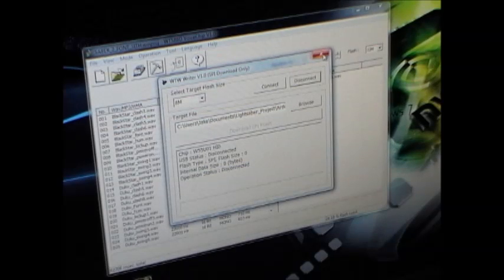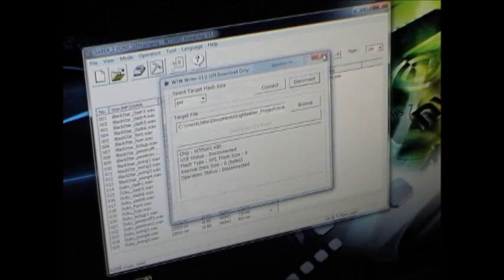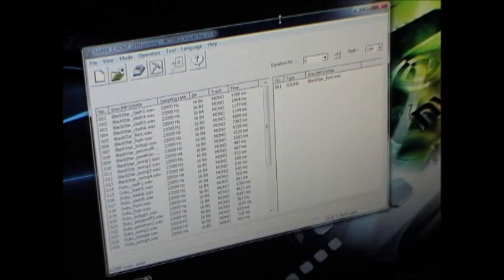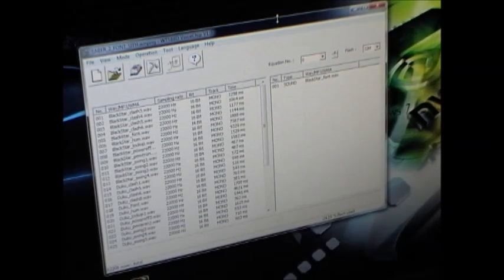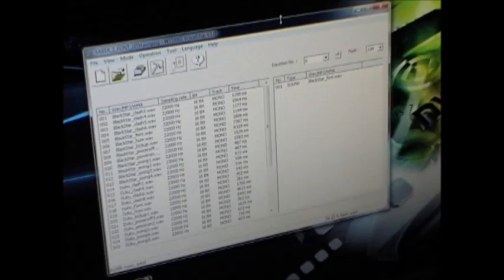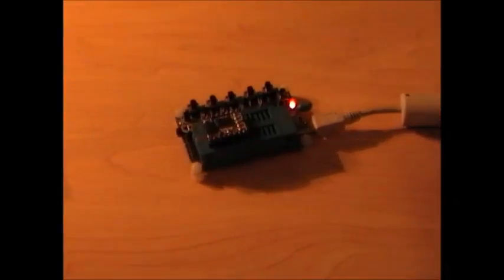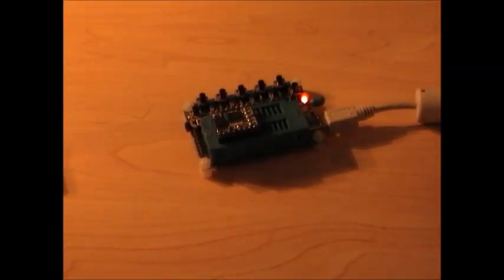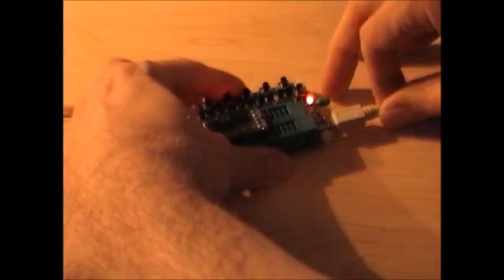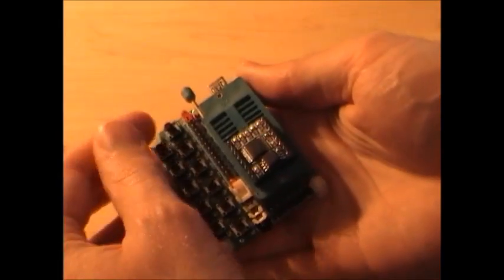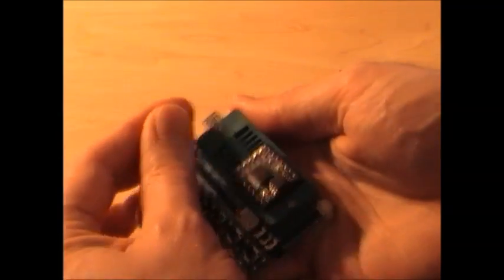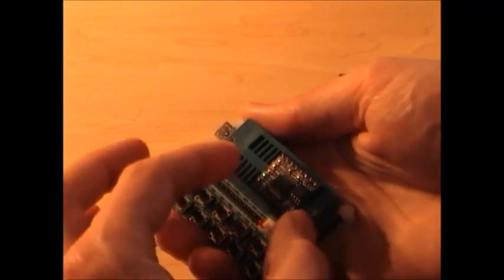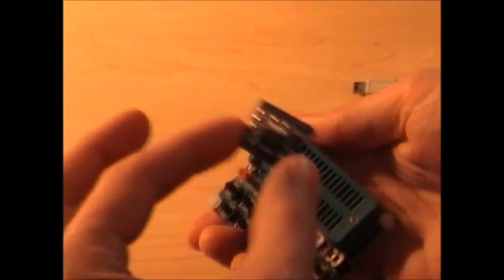So when you're done with that, you can close that or leave it open, doesn't really matter. And go back to your programmer, and you can just unplug it, pull the lever back, and then pull your module out.